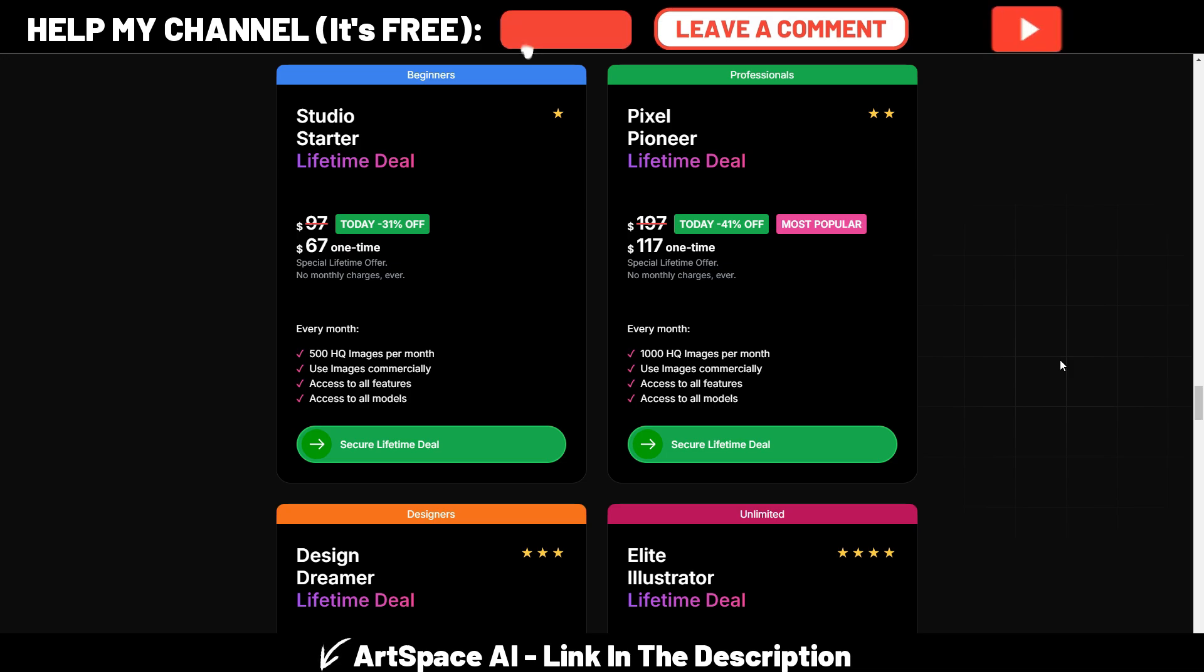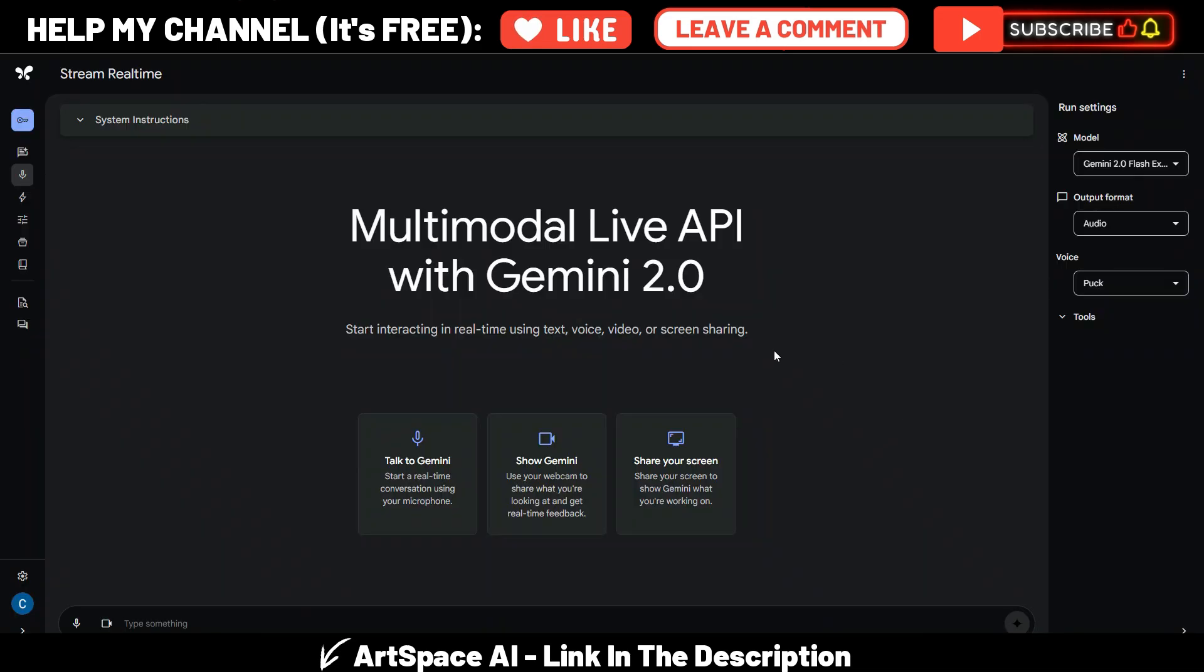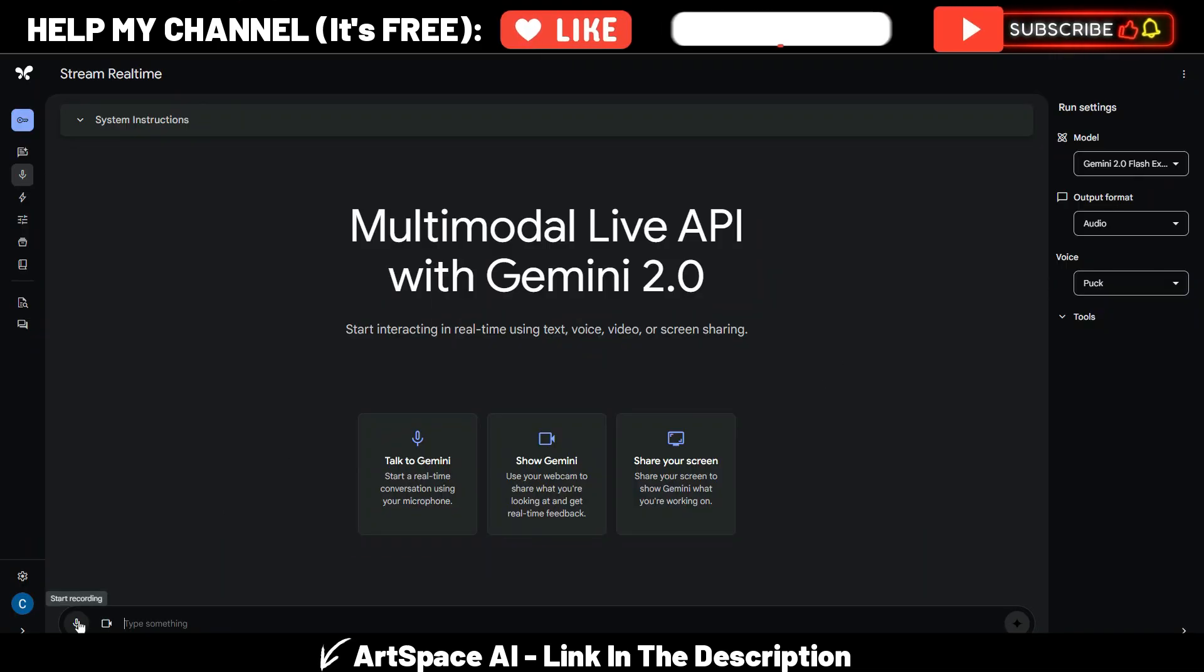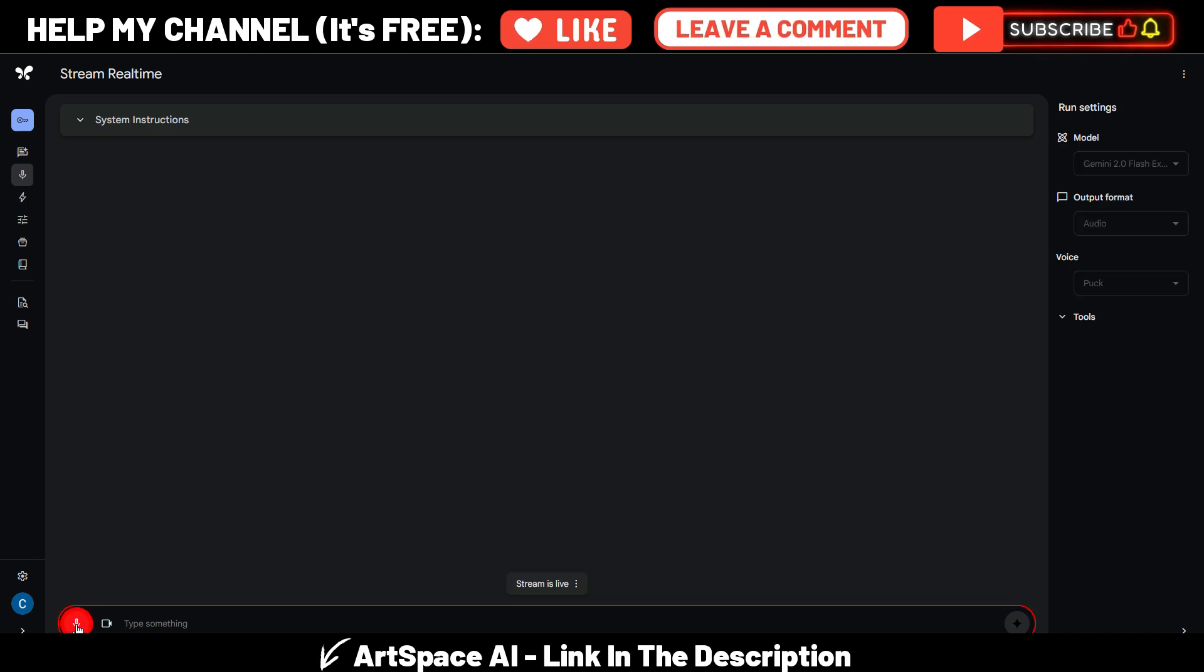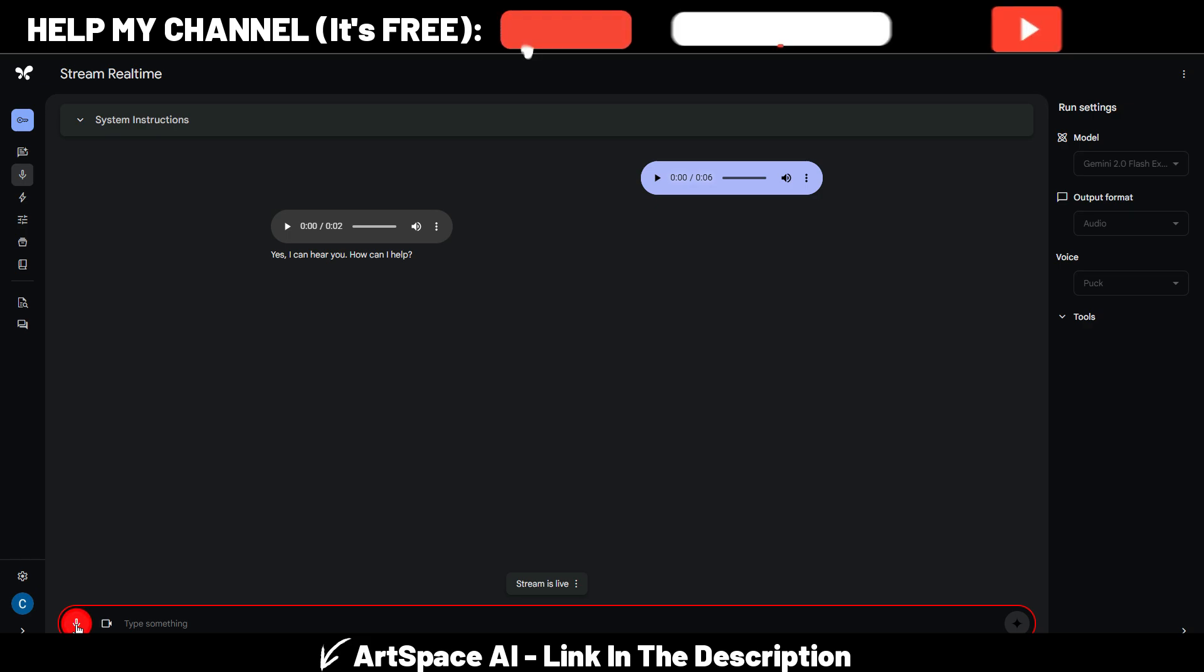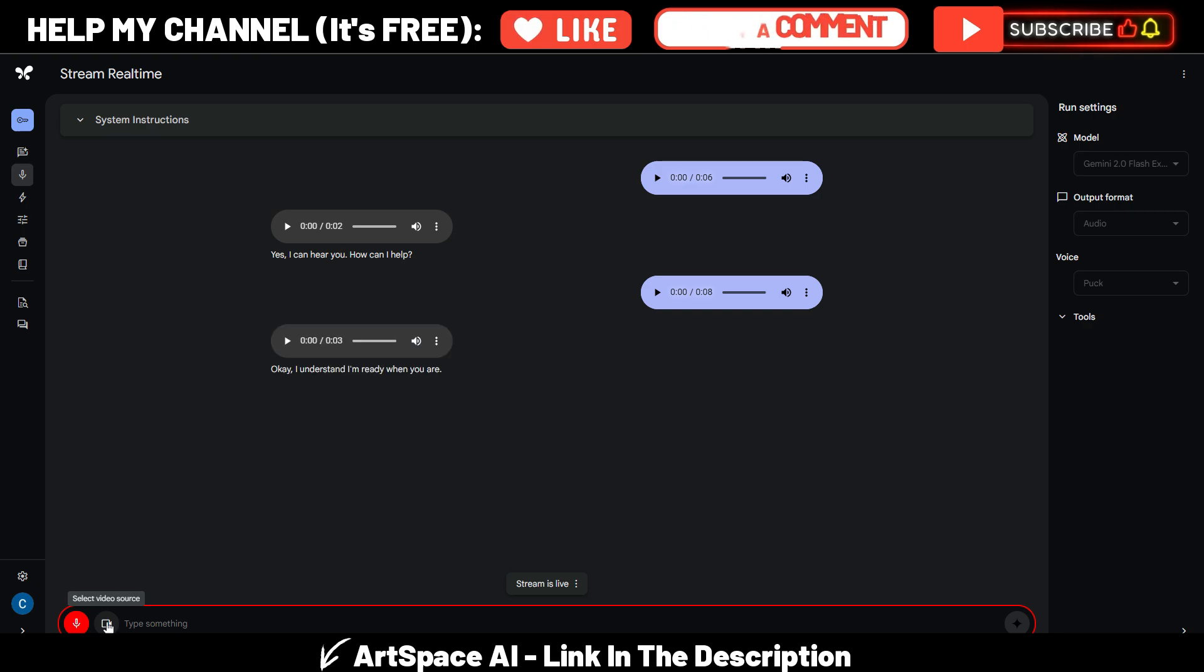So here again in Google Gemini 2.0, I need to activate my microphone here. Can you hear me, Google? Yes, I can hear you, how can I help? Perfect. Now let me share my screen because I need your help. Okay, I understand, I'm ready when you are.